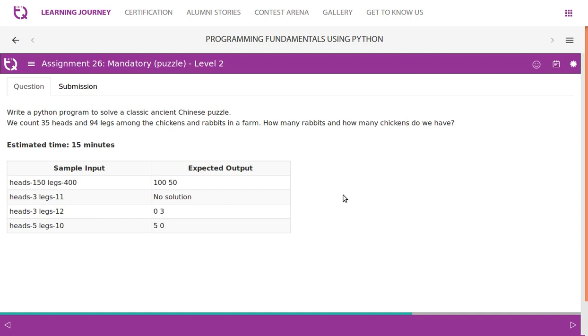So they have given a sample input and expected output. If they say heads are 150 and legs are 400, we should be able to find 100 rabbits and 50 chickens. Now it's 100 chickens and 50 rabbits. If they say there are 3 heads and legs are 11, so it is not possible. If you assume all the 3 are chickens, then 3 into 2 only 6 legs should be there. If you assume all the 3 are rabbits, so 3 into 4 there should be 12 legs. So we will get no solution for this problem, for this value.